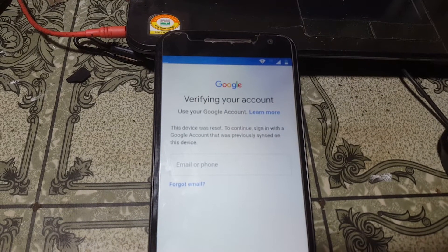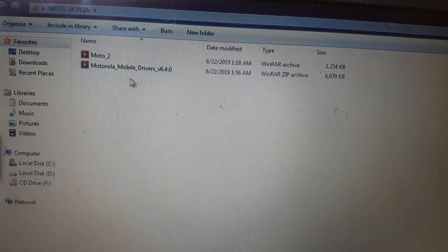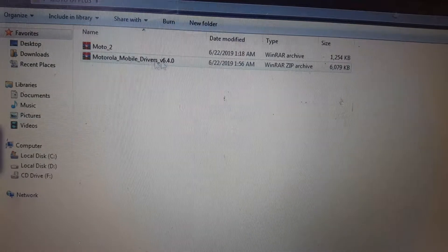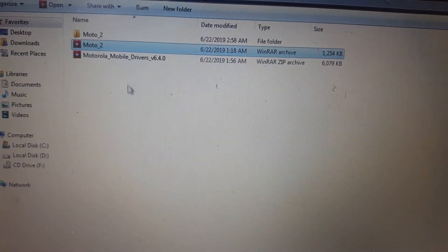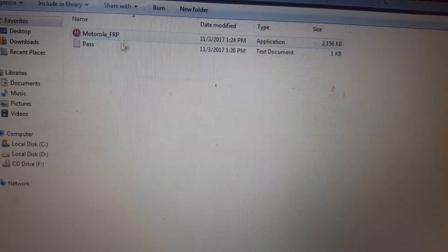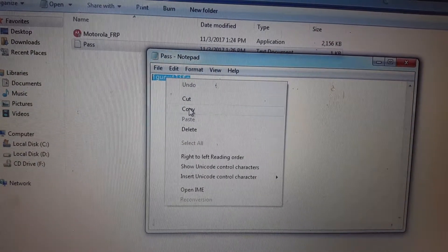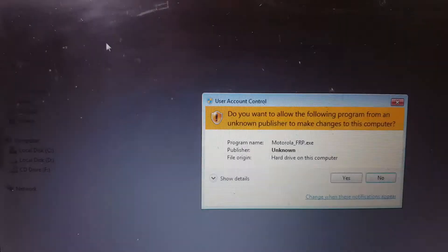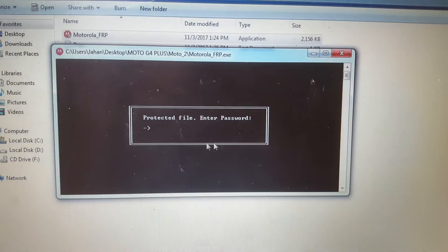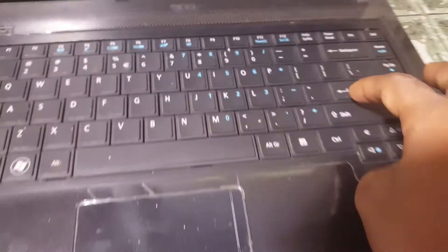Two files, guys — I will give the links in the video description: Motorola mobile driver and Moto FRP tool. First of all, extract the Moto FRP tool and open it, copy the password, then open Motorola FRP tool, paste the password here, and press Enter.